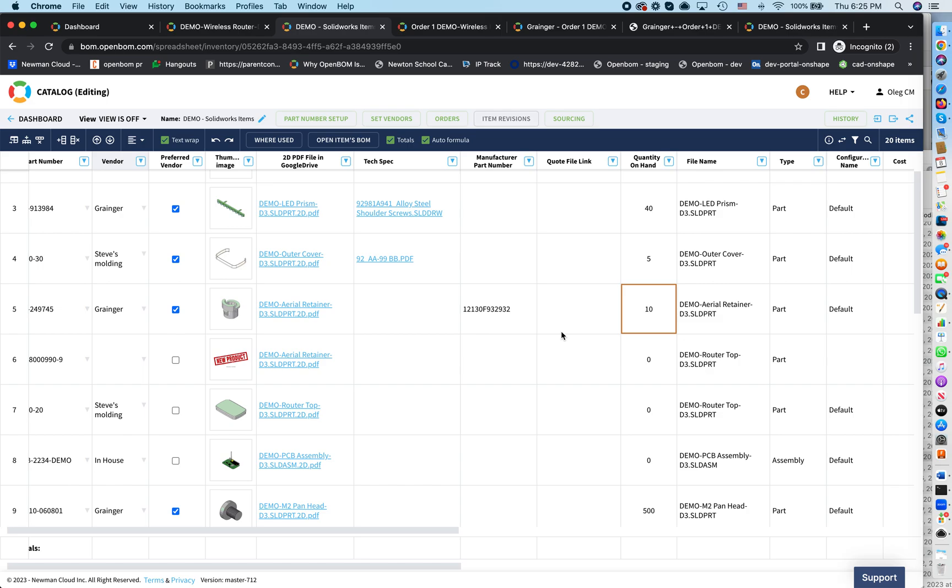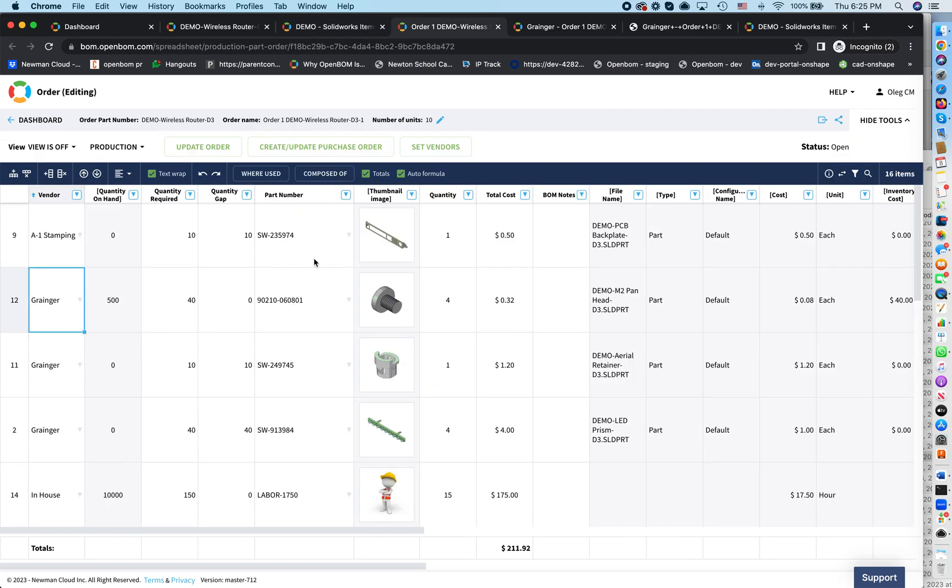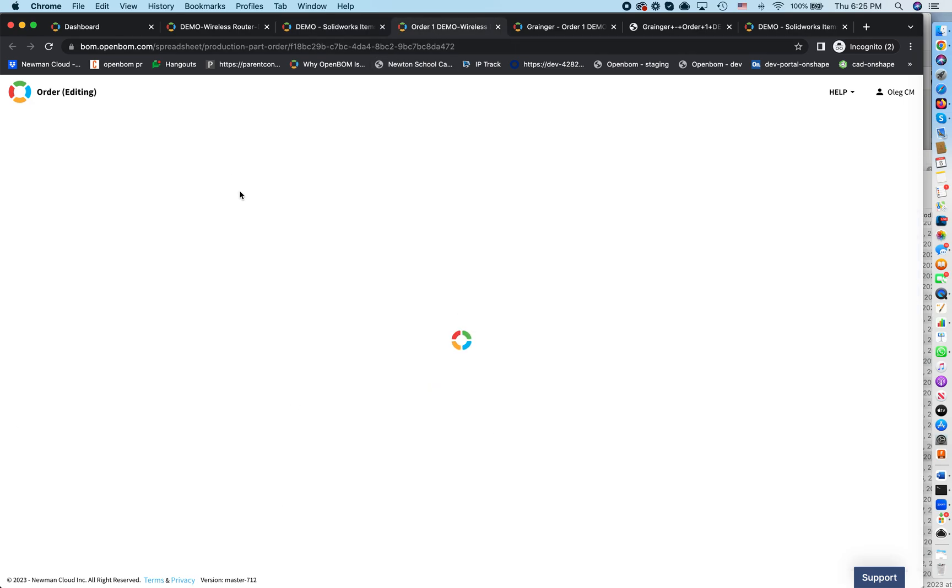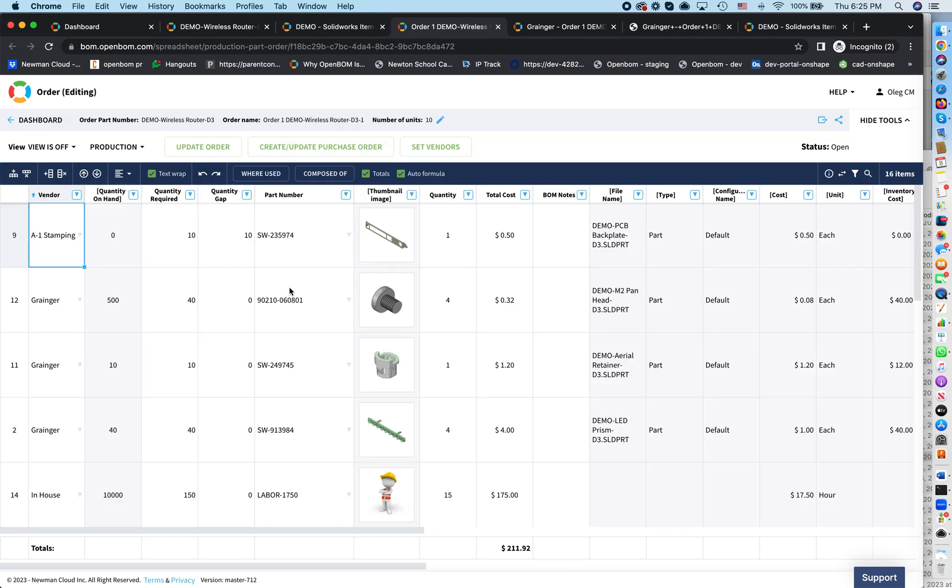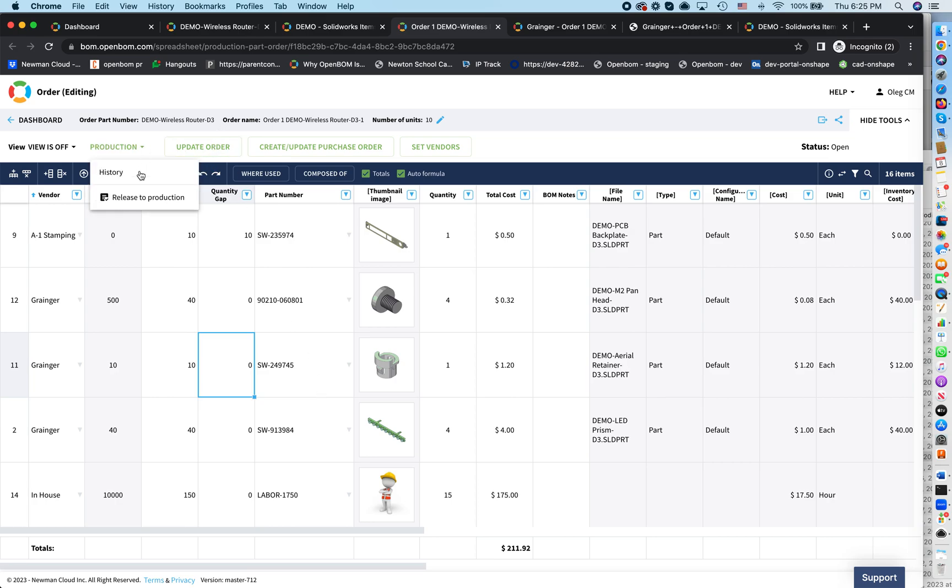And this is the way how you make this ordering. OpenBOM allows you to update this order. And now you can see that gaps are changing because for those components that you already received, there are no gaps. In such a way, you can go order all components. And once you're done, you create a release of production. All components are consumed and you get your wireless routers, 10 units.